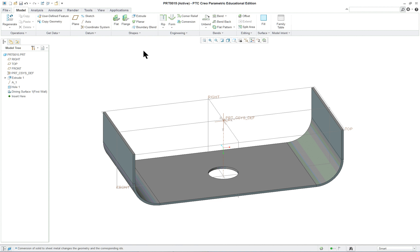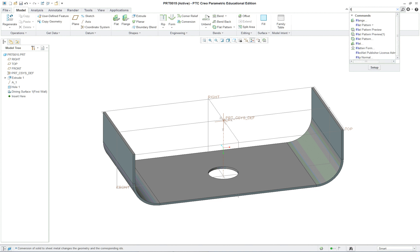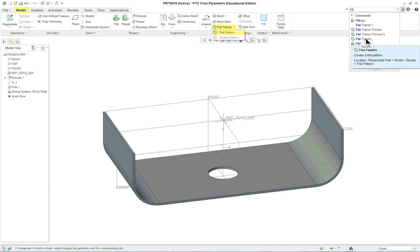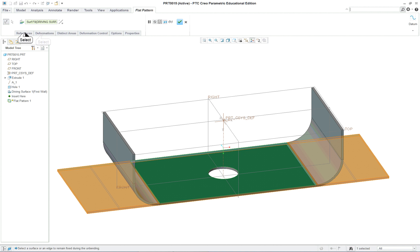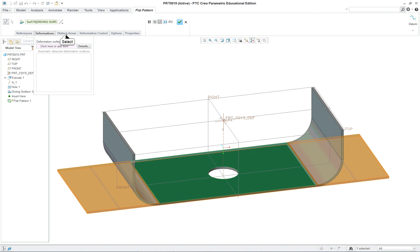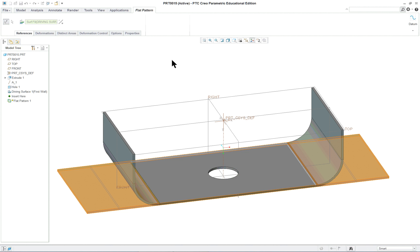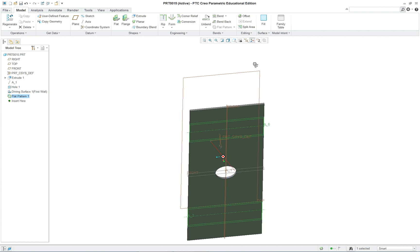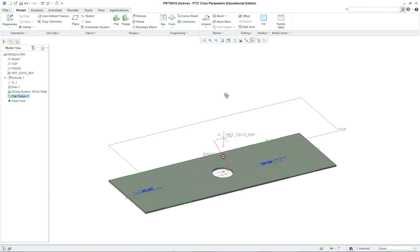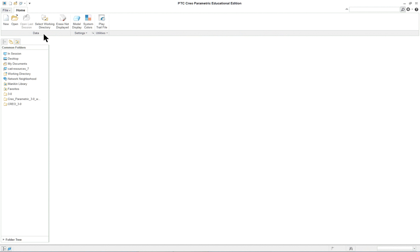Now you'll see that it has converted this into a sheet metal part and you can't go back. You can't turn it back into the regular part model. So let's select flat pattern. This becomes available to complete the command, which means all the items here that are necessary have been selected at the minimum amount. You can see it completely unfolds and creates a flat pattern. Let's close this one and go to the next.